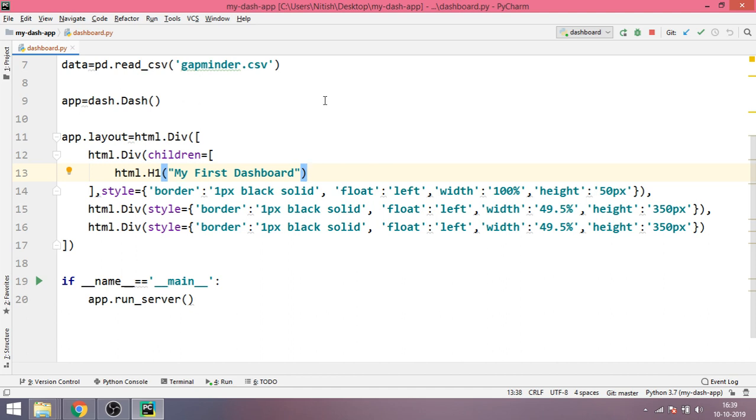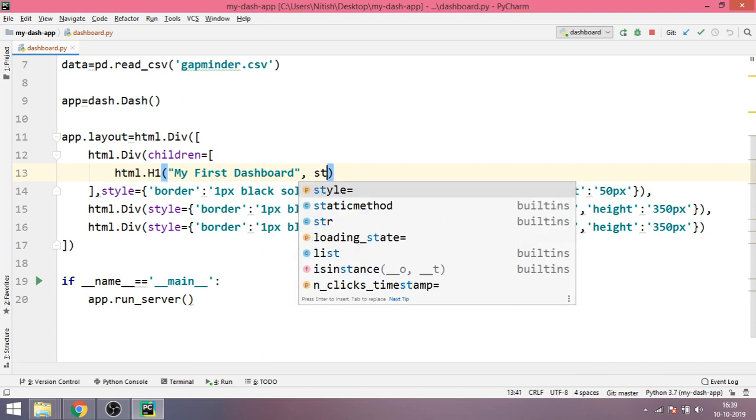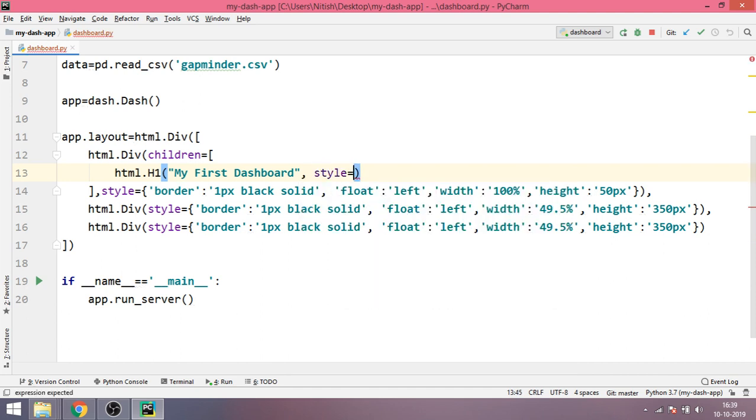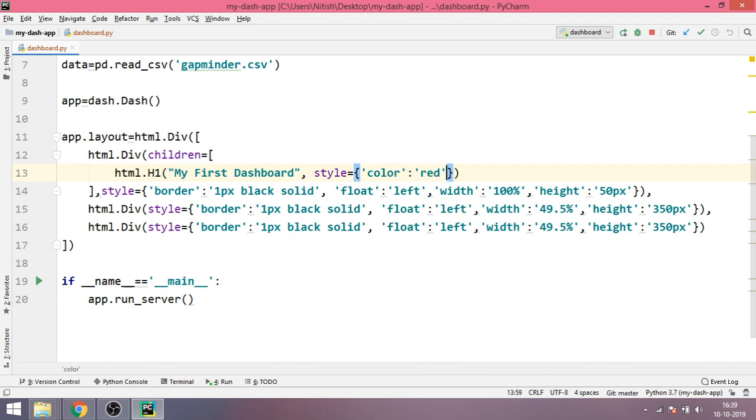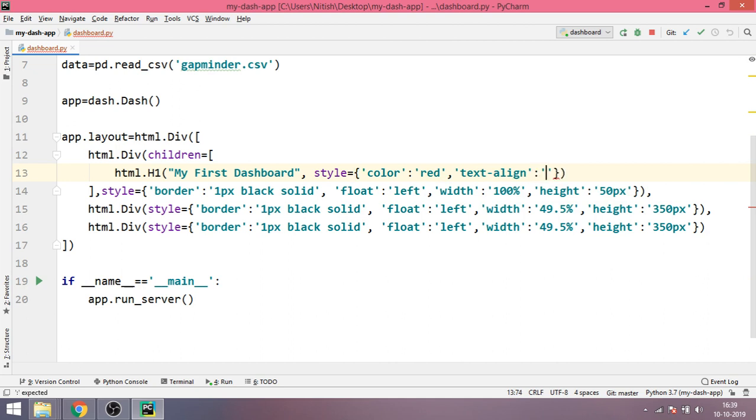And since it's the only item inside this div there is no need to put a comma. And if you want you can also do some style changes by adding the style attribute inside a dictionary. We can write the color to be equal to red and the text align to be equal to center.